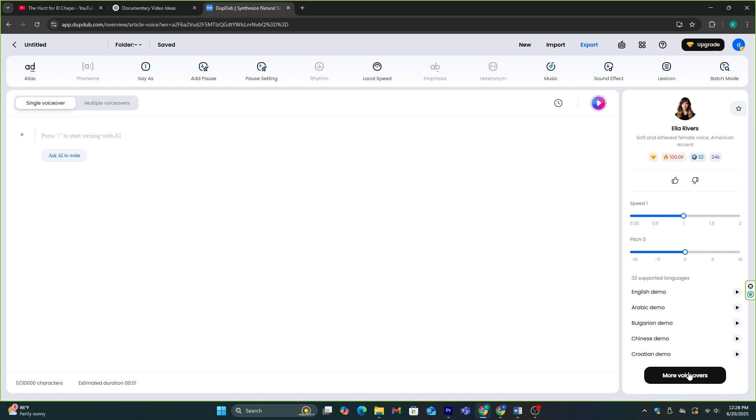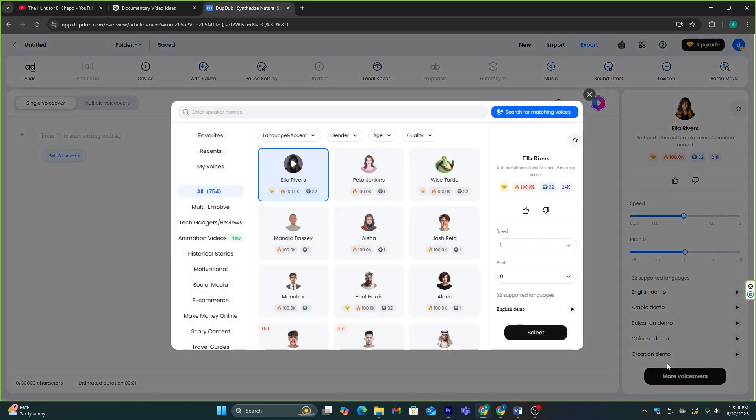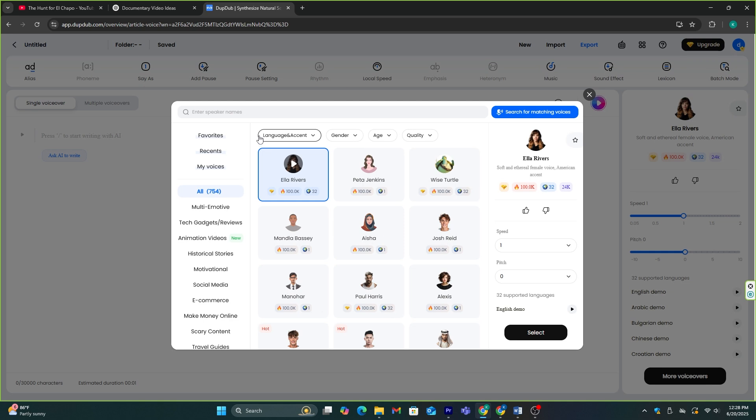Once you go to this feature, you can check all the available voices by going into the More Voices option. Now, as you can see here,